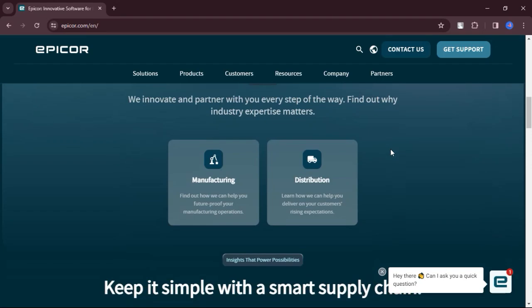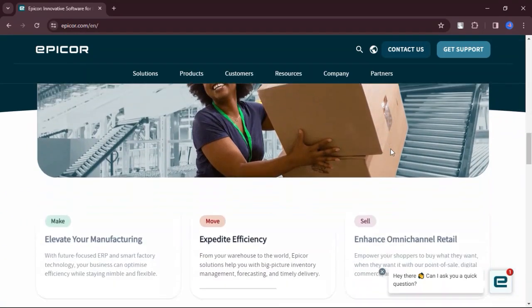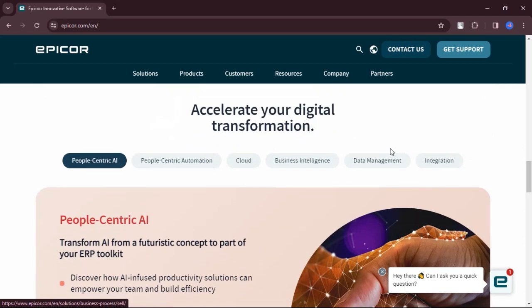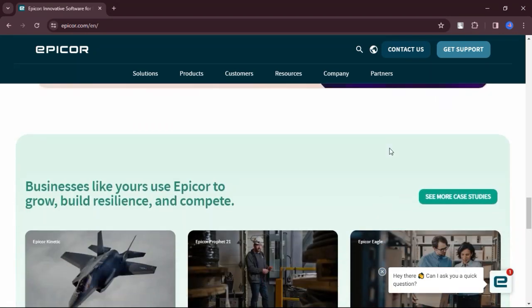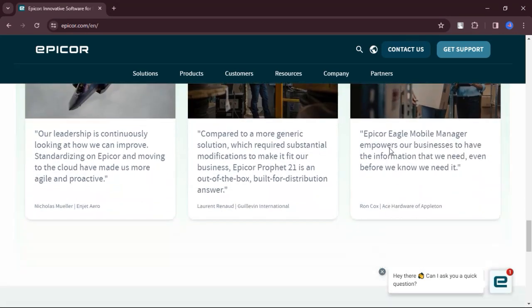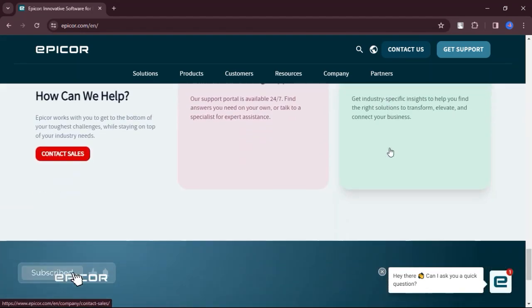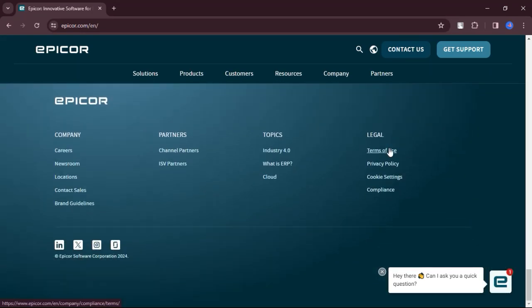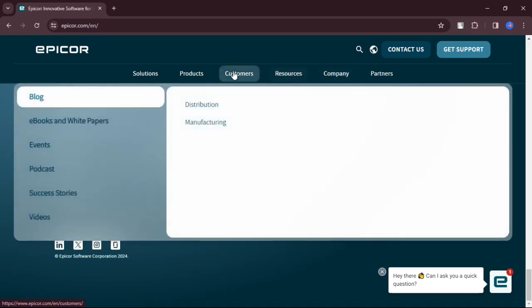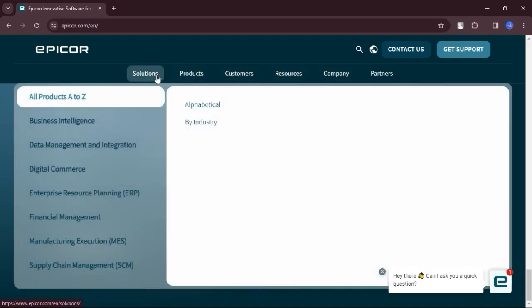What are the cons? While Epicor ERP is highly versatile, it may have limited integration with certain e-commerce platforms or third-party applications. While the platform aims to simplify processes, it may still have a learning curve for beginners or users unfamiliar with ERP systems.